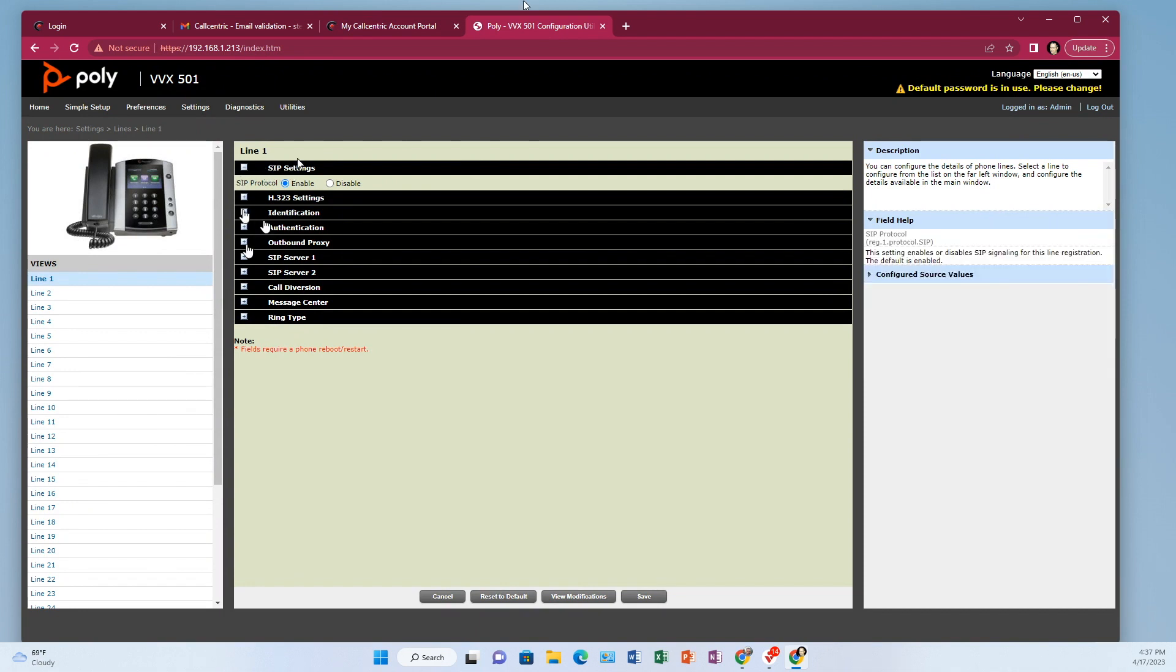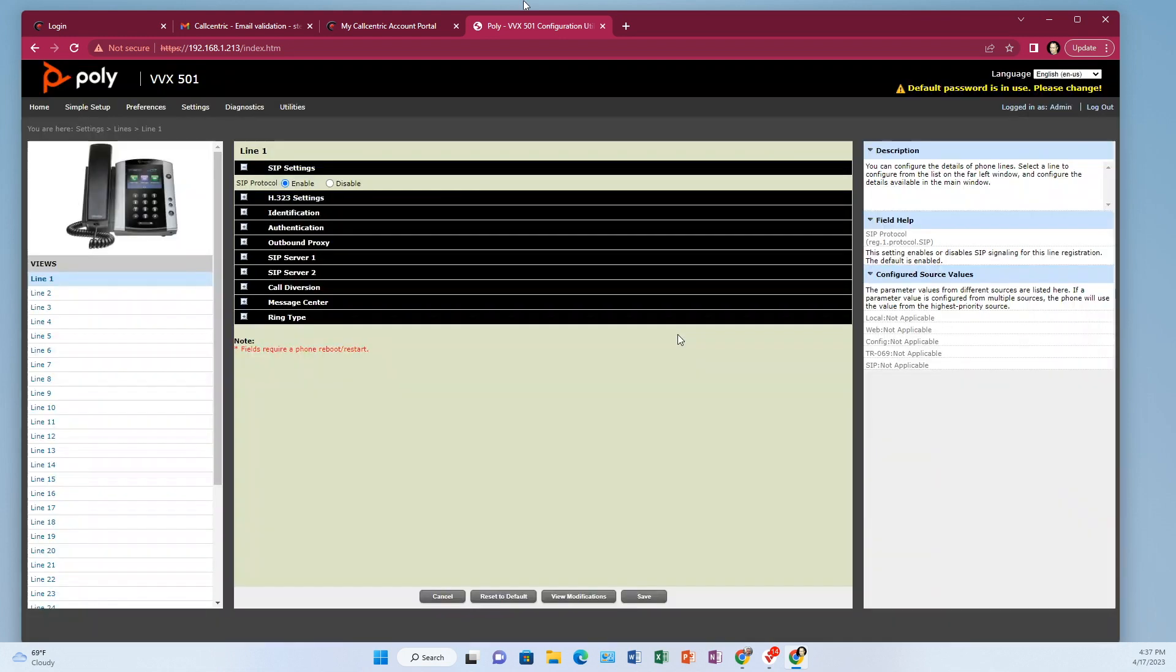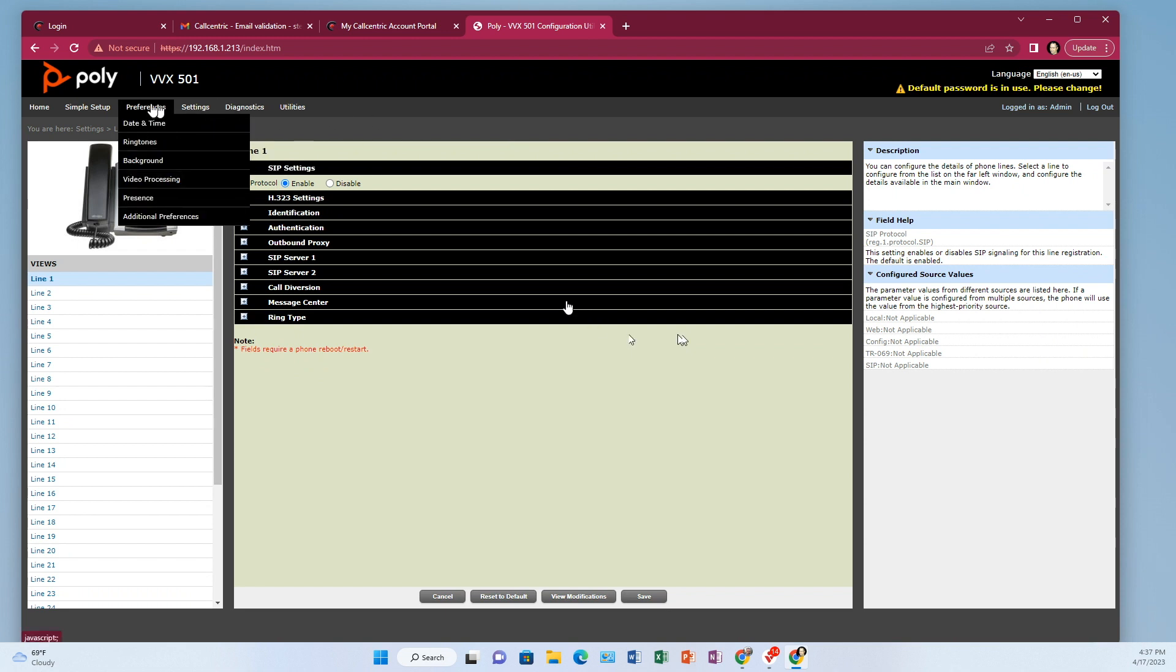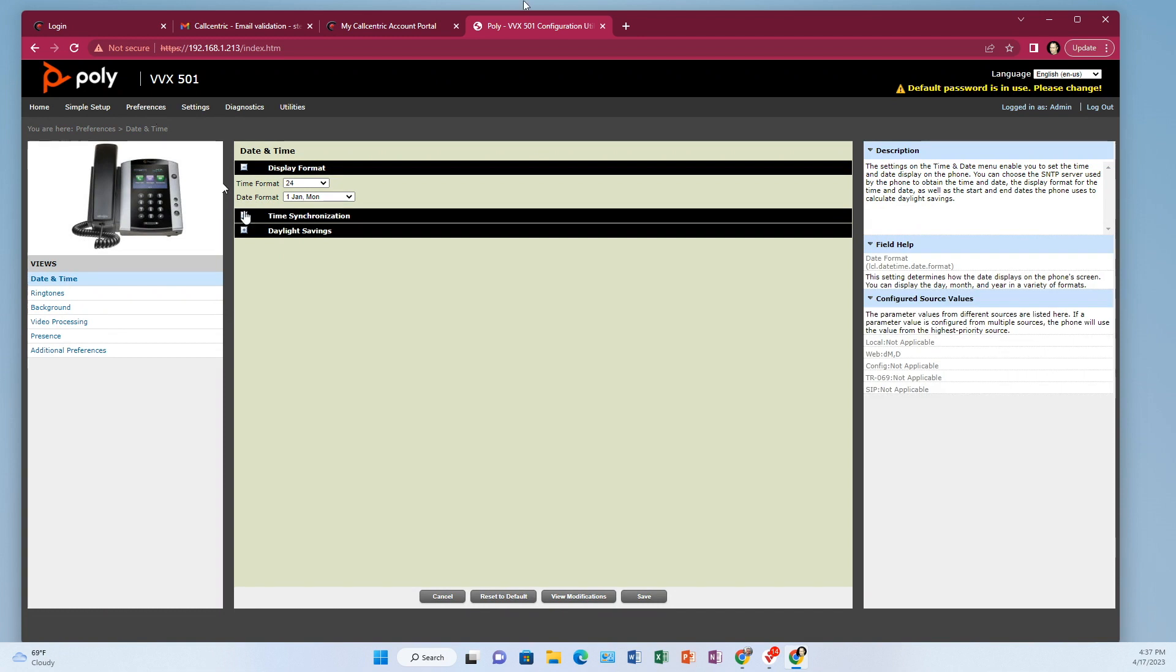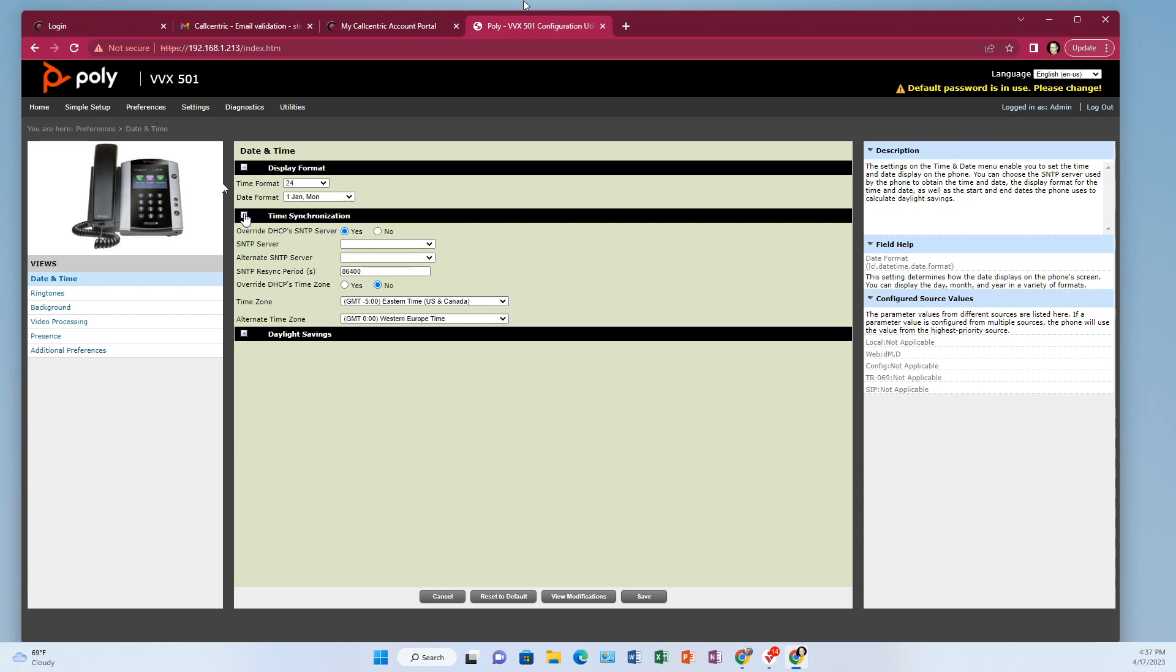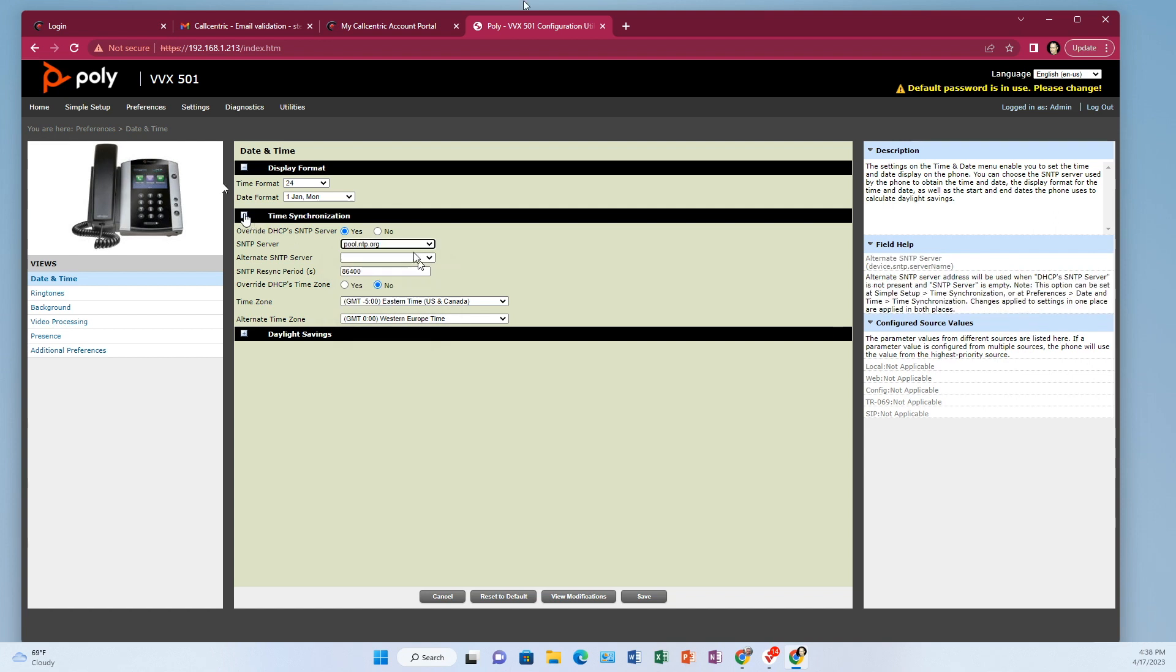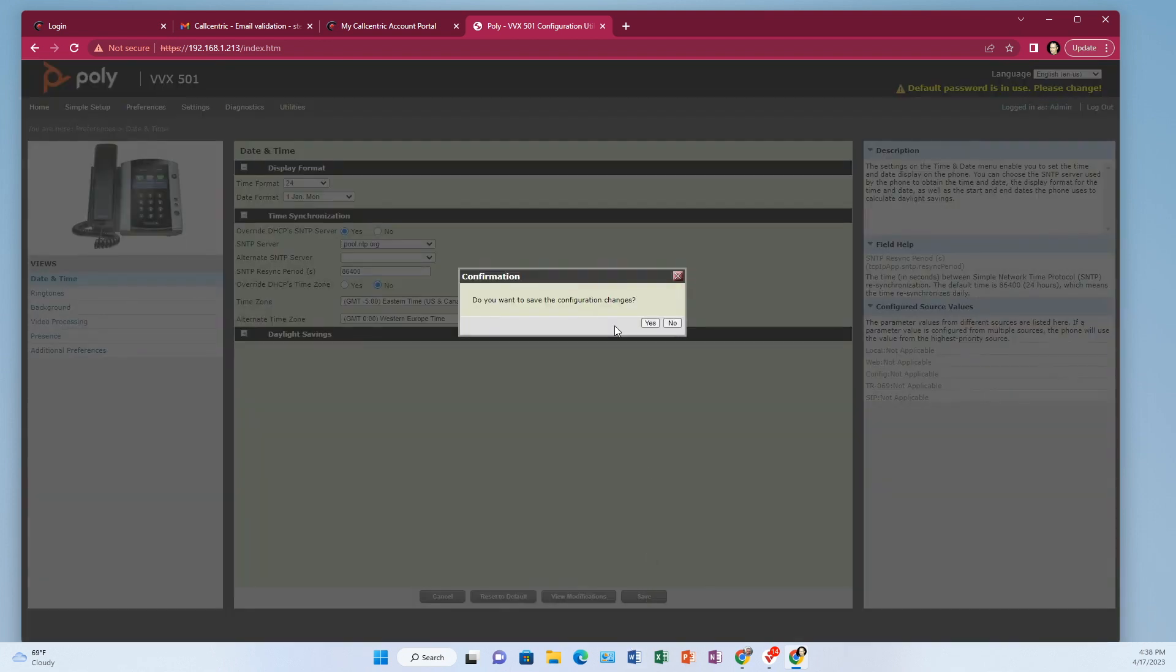There is one other possible thing. One other thing that could possibly be affecting the inability of it to register. And that is in preferences and date and time. Most of your networks will offer an IP address through the DHCP offer. But just in case, set the time synchronization to pool.ntp.org and save that.